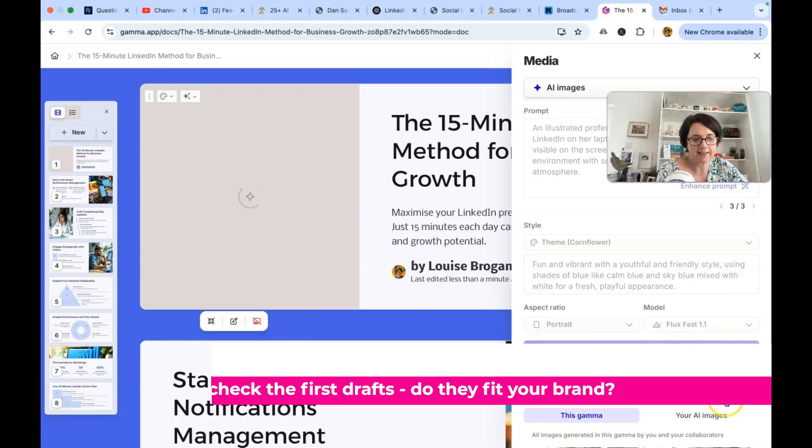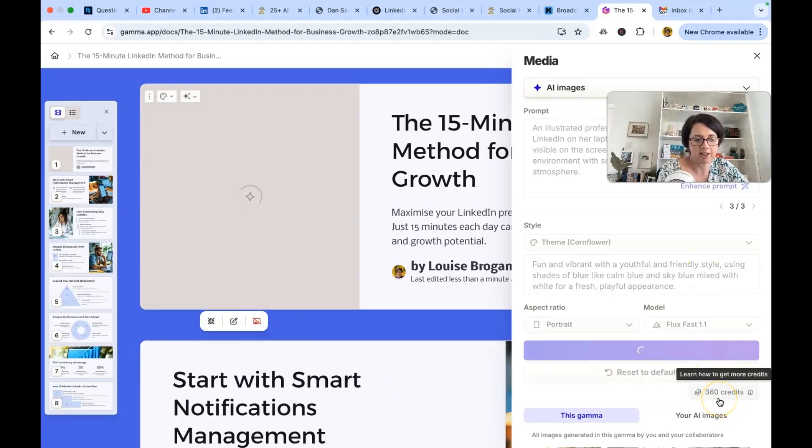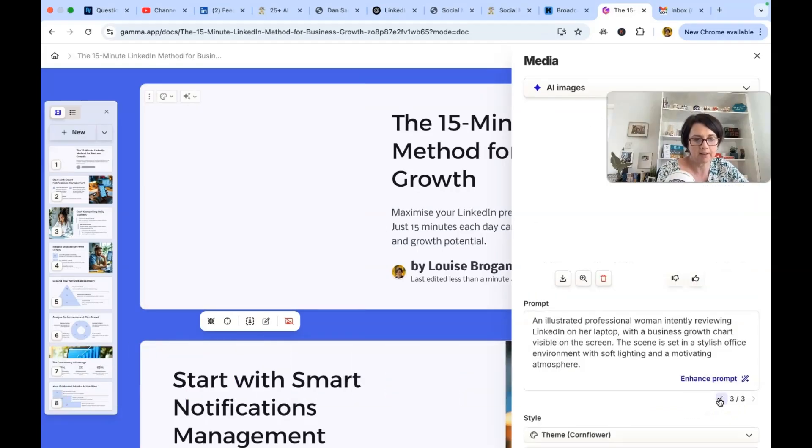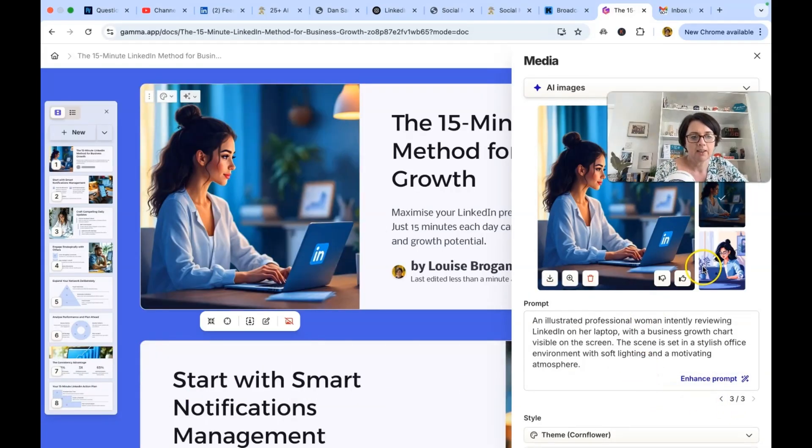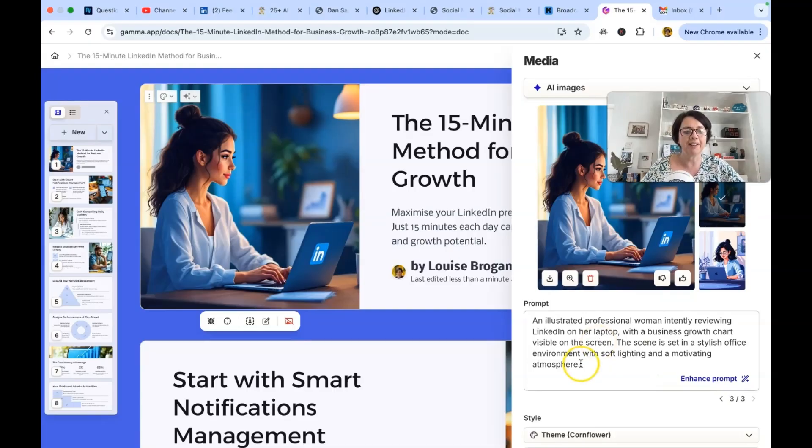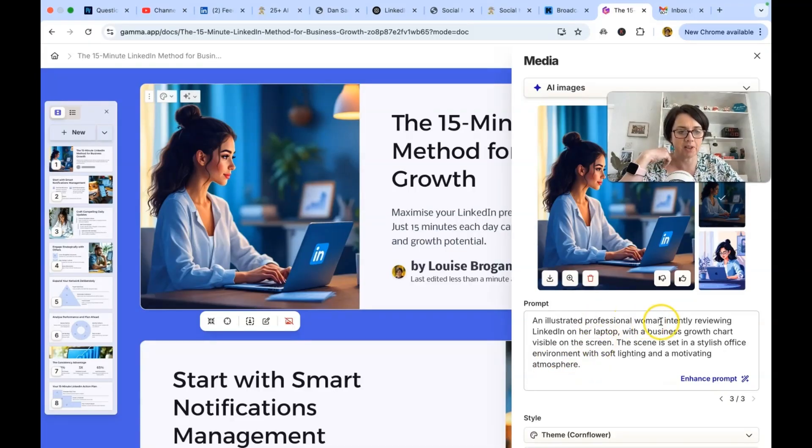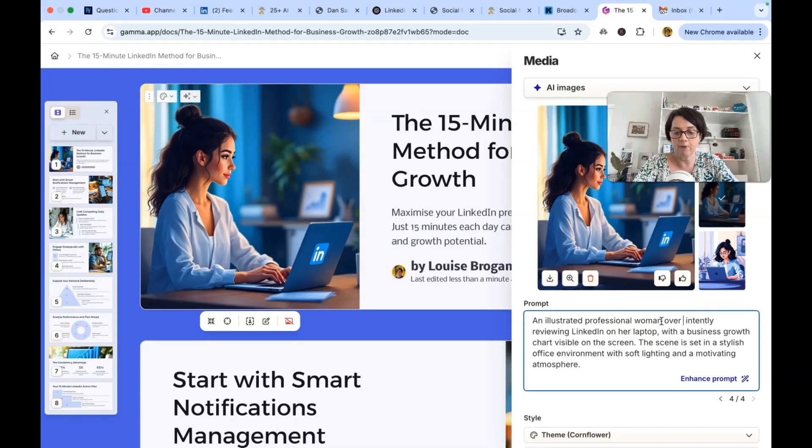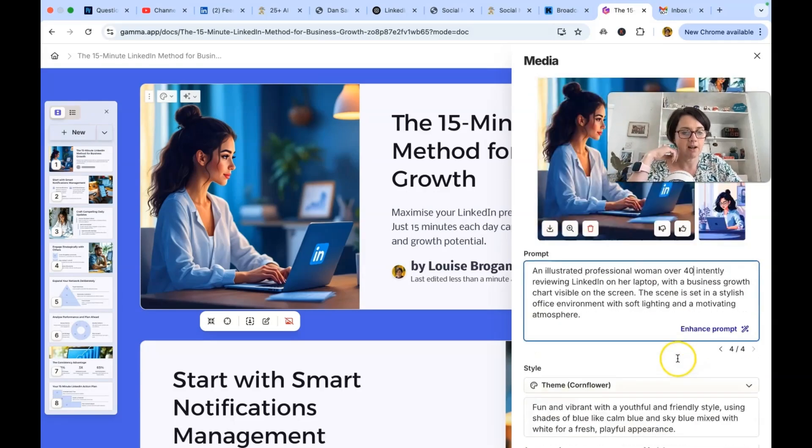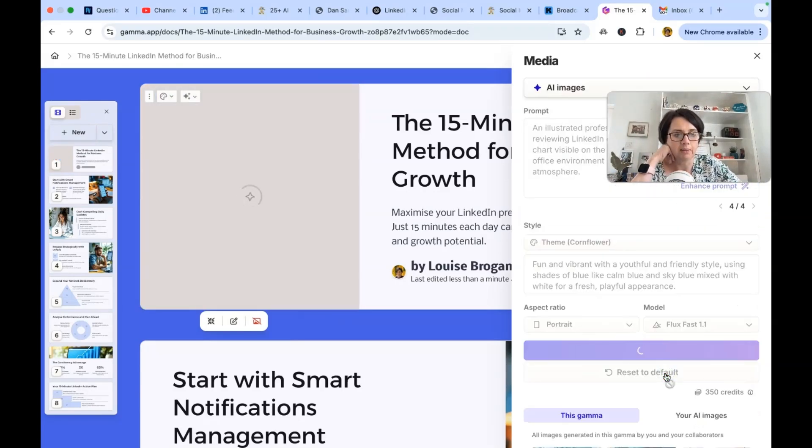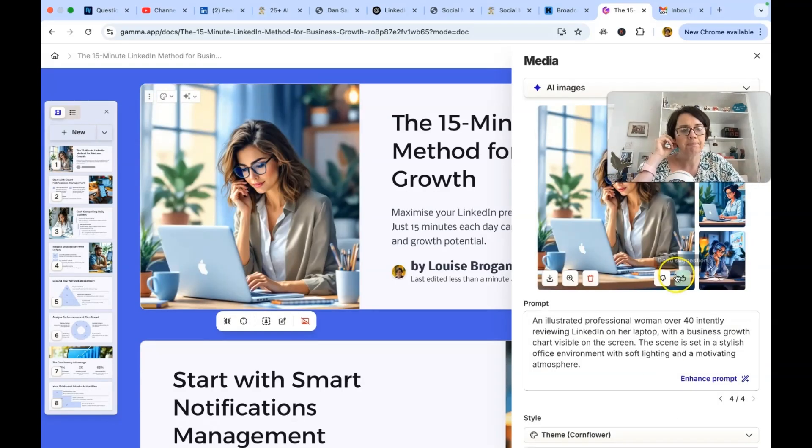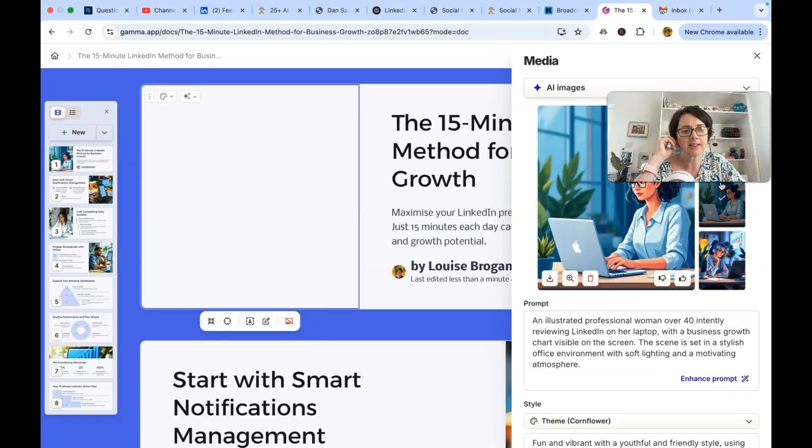Oh, look, I've got credits. Learn how to get more credits. That's interesting. No. Professional woman. Okay. Over 40. Now, if they give her gray hair, I'm going to scream. Let's see.